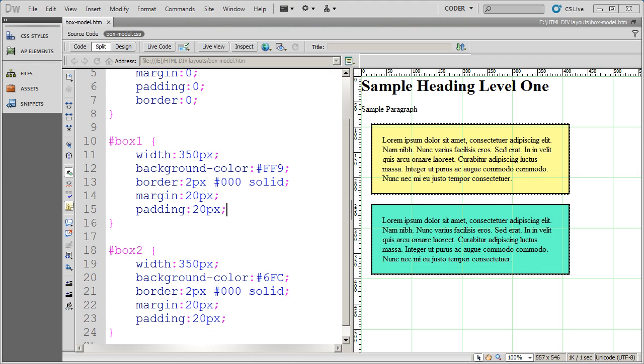Welcome back to our series of videos on the CSS box model properties. In this video we want to talk a little bit about alignment.